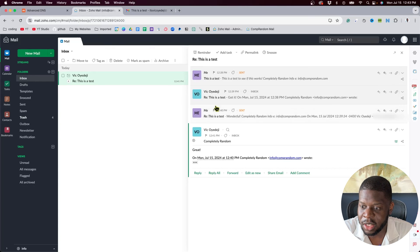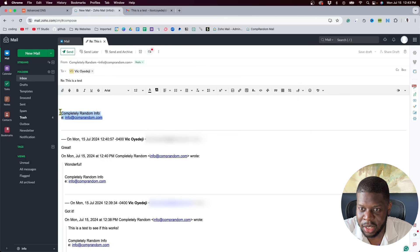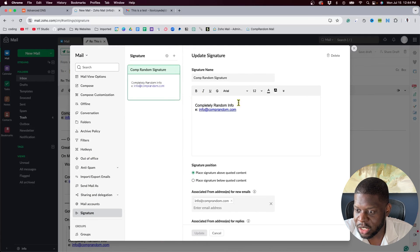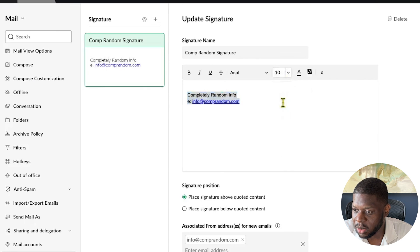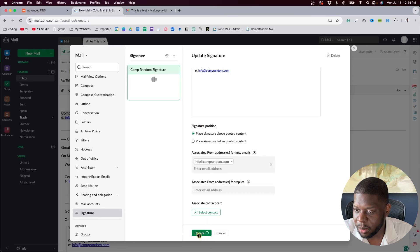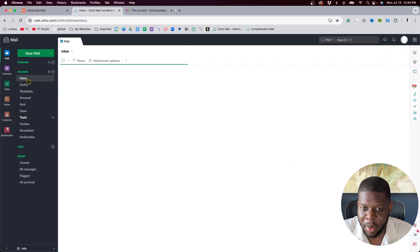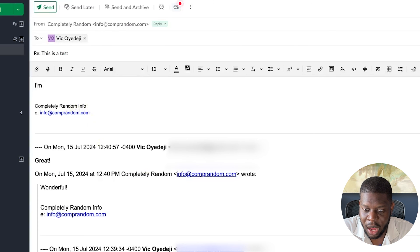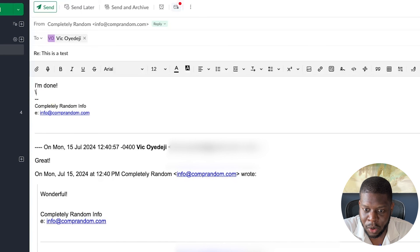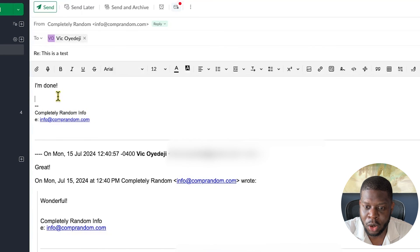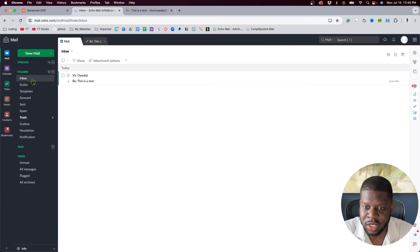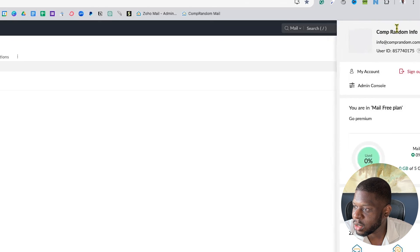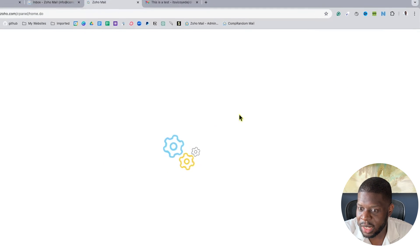As for the signature, go to Settings, then Signature, and update the font size to 10-point — click Update. Then go back to Inbox, open a new reply, and you'll see your signature info at the bottom. Type your message and your signature is there. That is it for the Zoho mail setup.